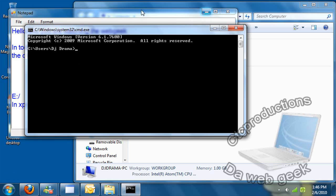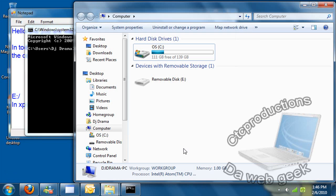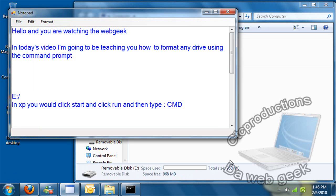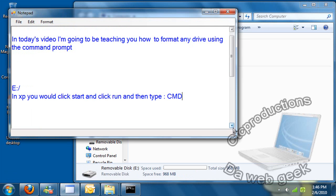First what you're going to type in is format, then a drive letter, which is E in our case. And I have that written up in here already.